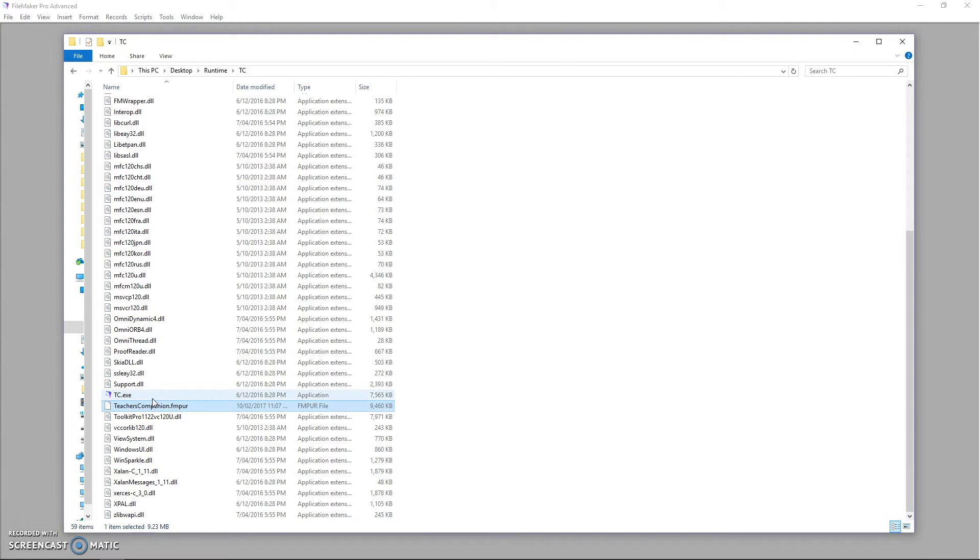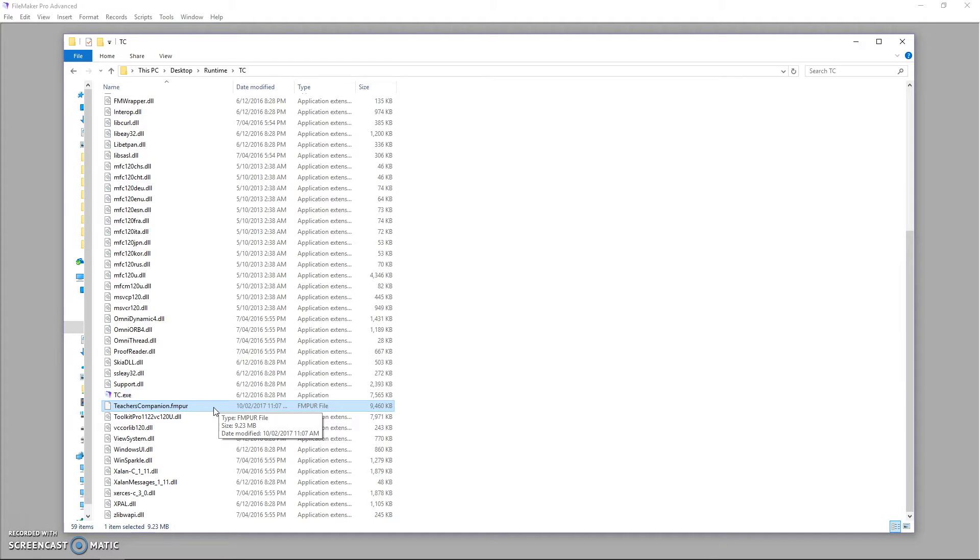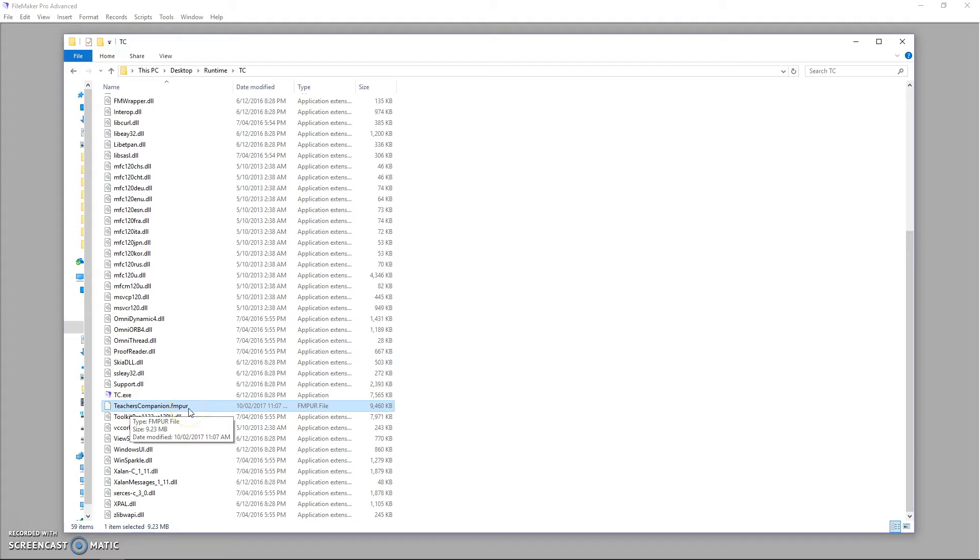If you create an installer that installs this folder into the user's program files directory, then the program files directory has got special restrictions on the permissions generally when they go in. And so your files are going to be read only. So zipping it up, putting it on your web page is the easiest way to do it.